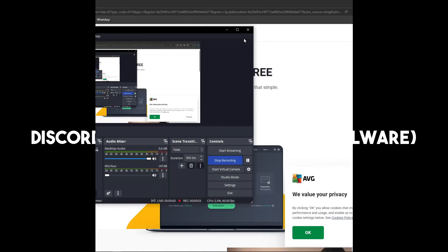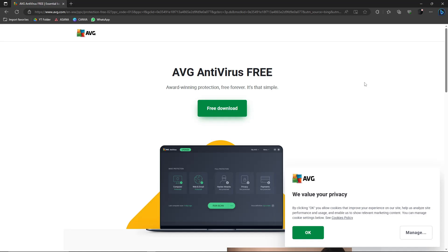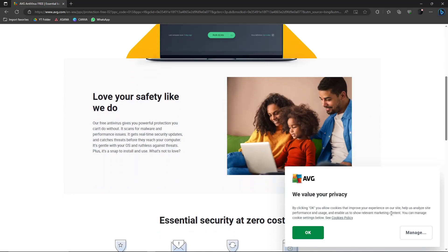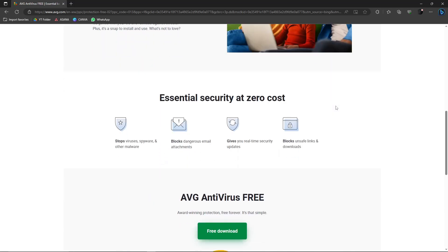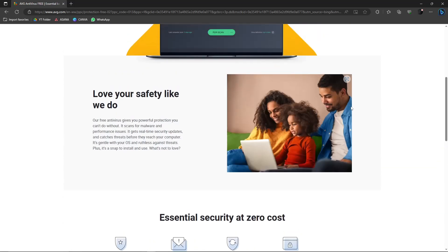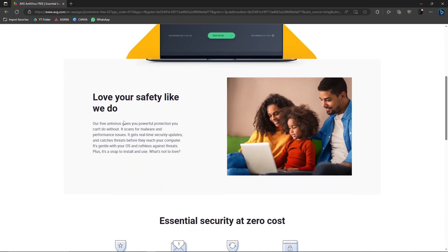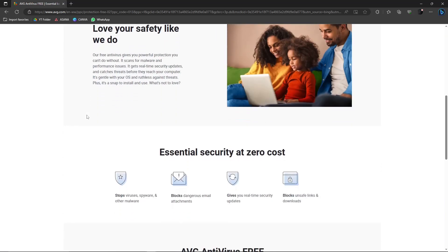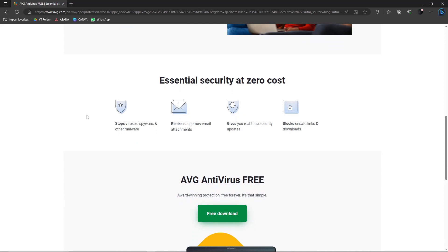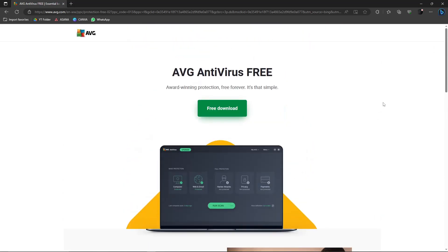Good morning, good afternoon, and good evening. Welcome to the video. This video is all about Discord malware. It's not about Discord drama — this is about how to protect yourself from malware and what to expect when you have this kind of malware. I have antivirus running on my background right now, but before I get into that, I'm going to show you what kinds of malware to expect when you're using Discord.